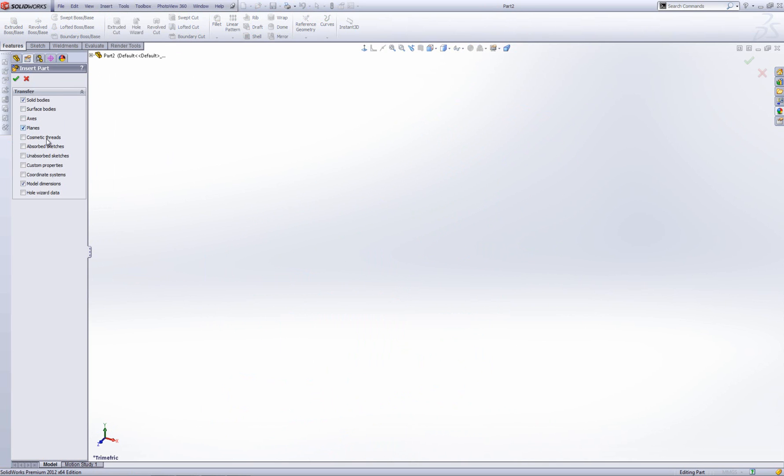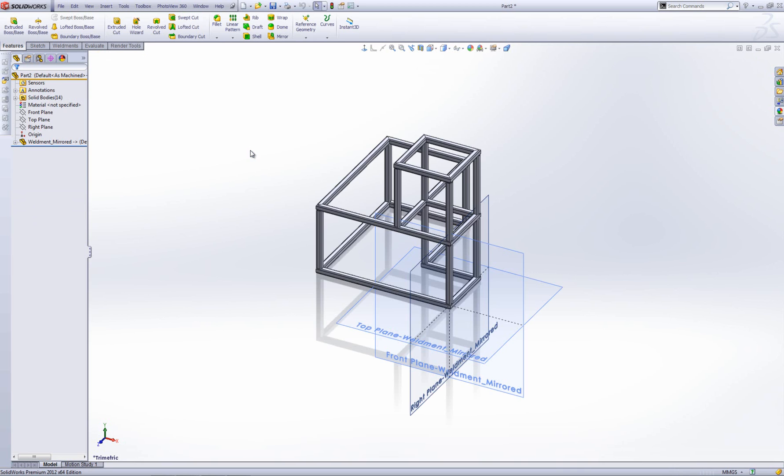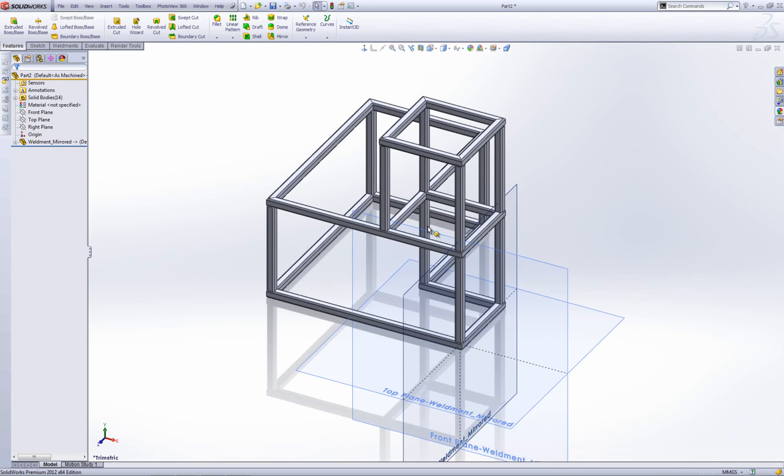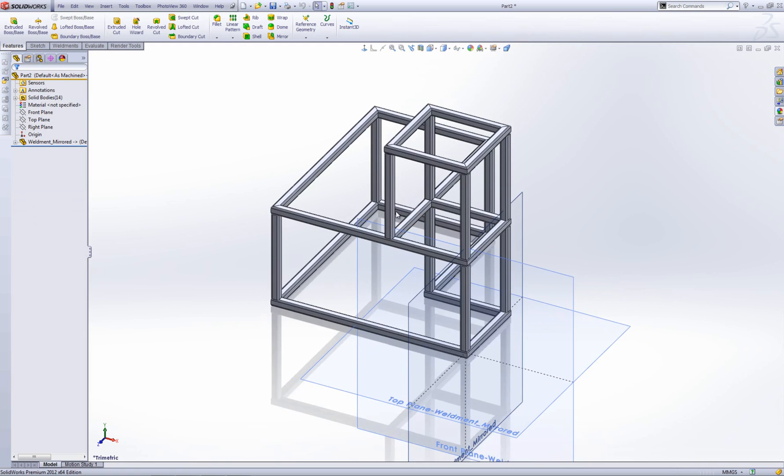I'm going to select solid bodies, planes and dimensions again. Note that the break link to original part has been removed. This is because it's a weldment part. It's got weldment features in it. You cannot break the link. So if I go OK, it will be linked to the original like so.